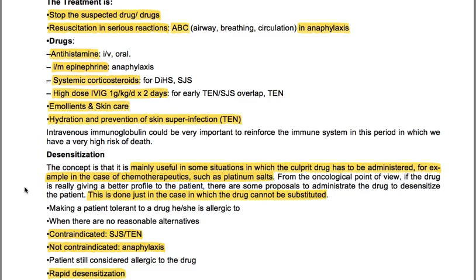The treatment is to stop the suspected drug and perform resuscitation in serious reactions — airway, breathing, circulation in anaphylaxis. The drugs that can be used are antihistamines (IV or oral), intramuscular epinephrine for anaphylaxis, systemic corticosteroids, and high-dose IVIG at 1 gram per kilogram per day for 2 days for early TEN and Stevens-Johnson syndrome. Emollients and skin care, hydration and prevention of skin superinfection are used for TEN. Intravenous immunoglobulin could be very important to reinforce the immune system during this period of very high risk of death.